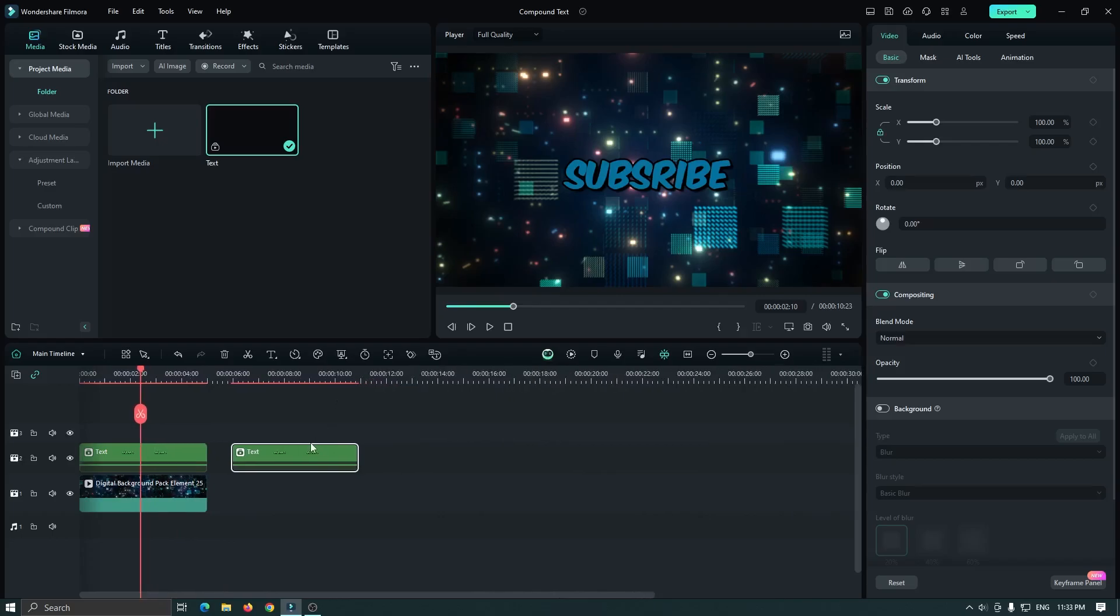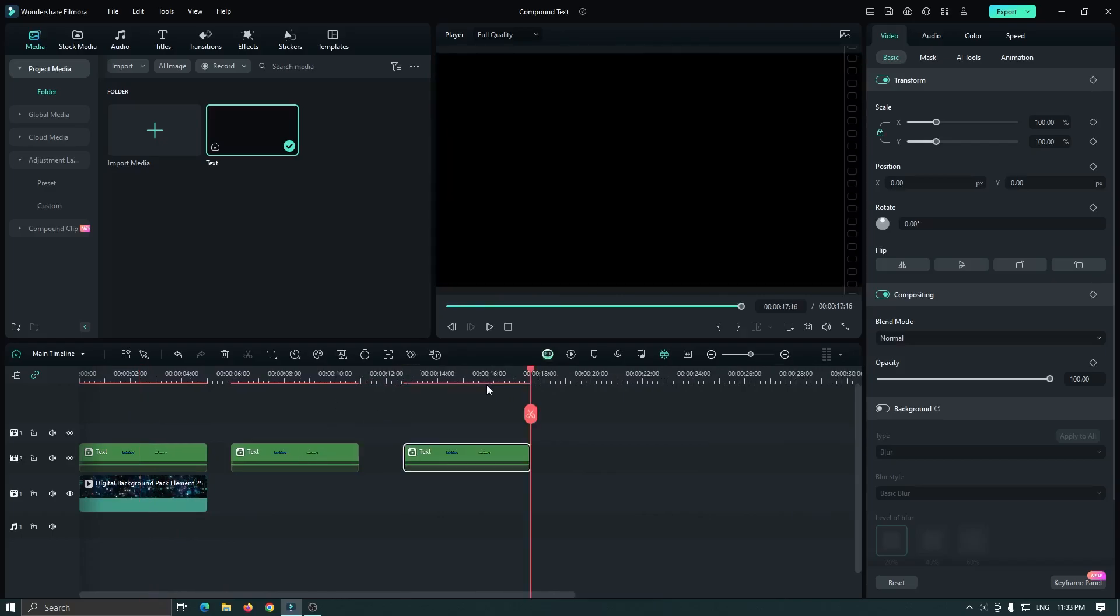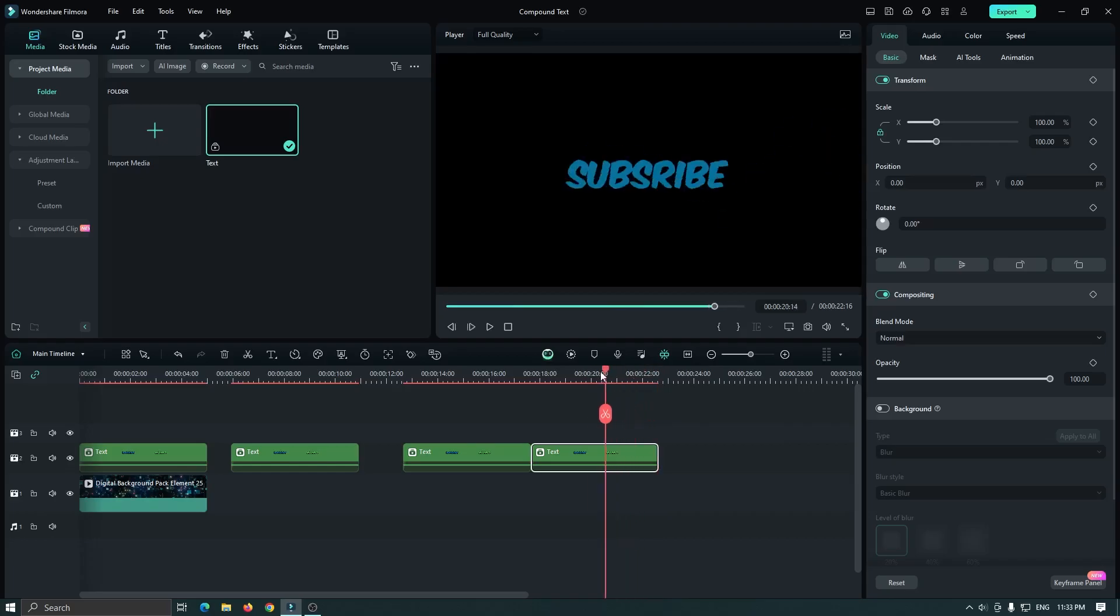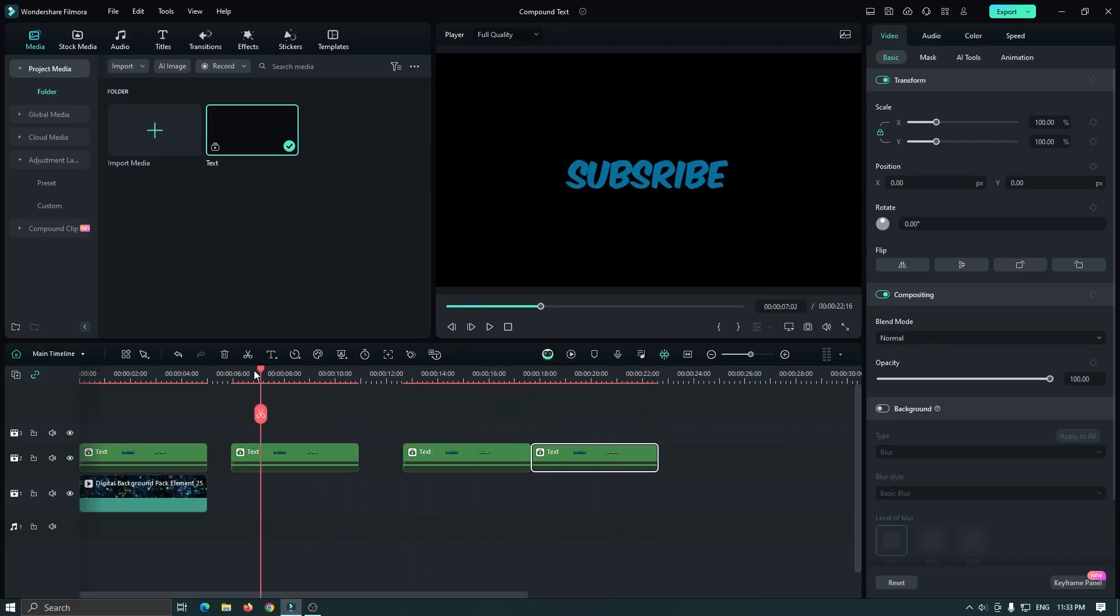Also, you can copy and paste anywhere your compound clip. So this is the features of compound clip.